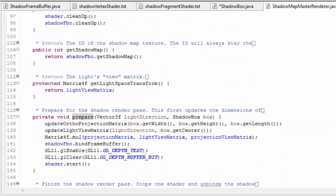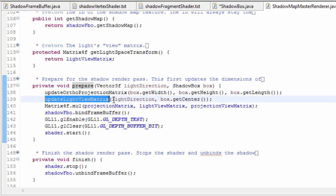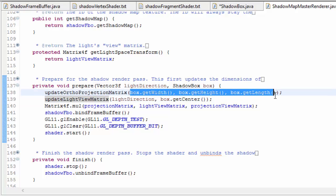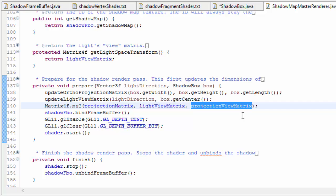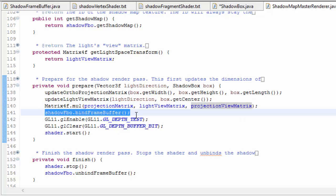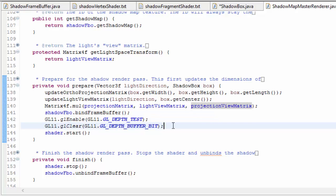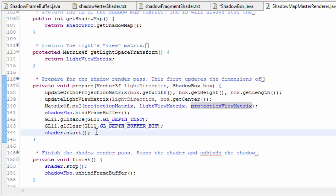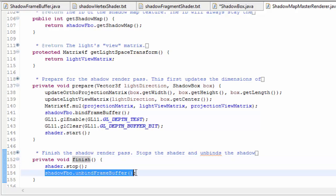Let's have a look at what's going on in the prepare method before the rendering takes place. Firstly, the orthographic projection matrix and the light's view matrix are updated using the information from the shadowbox and the direction of the light, and they're then multiplied together to update the projection view matrix. The FBO with the depth buffer attachment is then bound, so that anything that gets rendered goes to that FBO, and the depth test is enabled and the depth buffer is cleared of any data from last frame. There's no need to clear the colour buffer here because there is no colour buffer attached to the FBO. Finally, the shader is started, the rendering then takes place, and after rendering the shader program is stopped and the shadow map FBO is unbound.